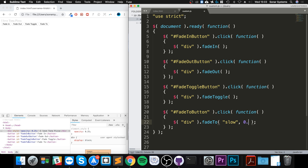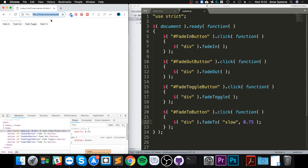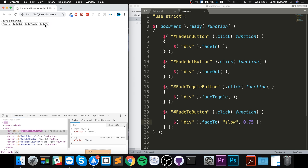Let's do 0.25 — so 25% opacity. I click fade to and it's even fainter. If we do 0.75, that's 75% opacity — there's hardly any fade but it's a noticeable 25% decrease. Click fade to and as you can see it's faded to 75% opacity.